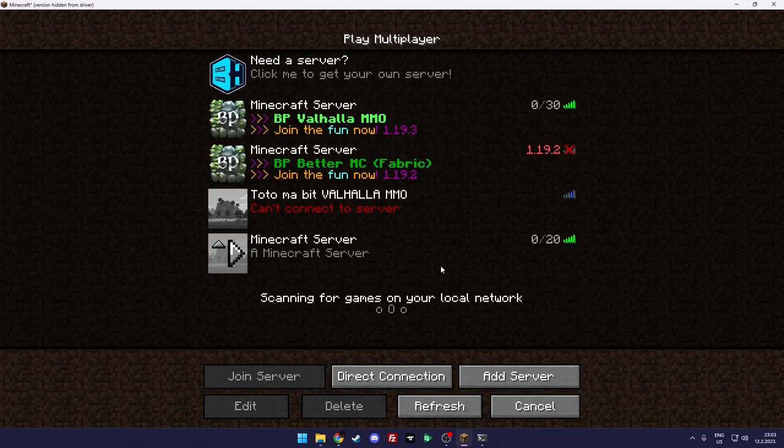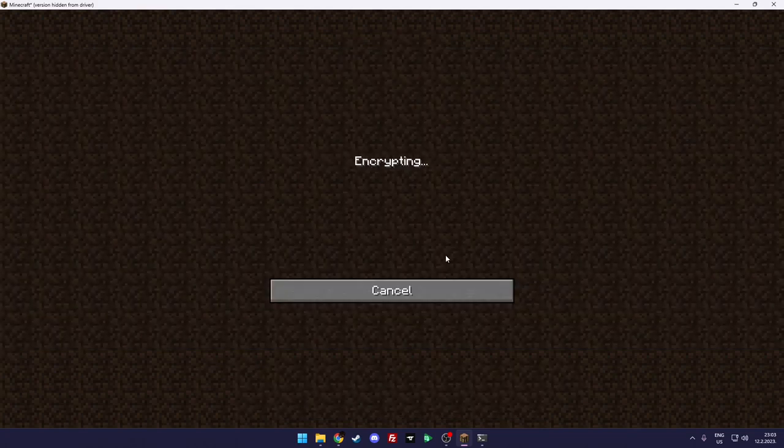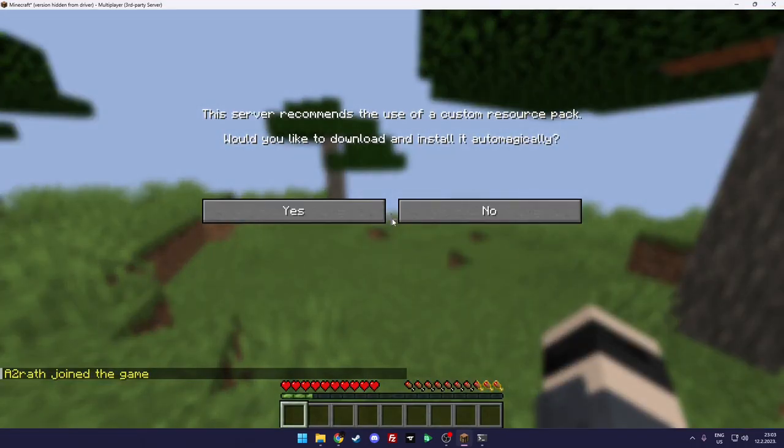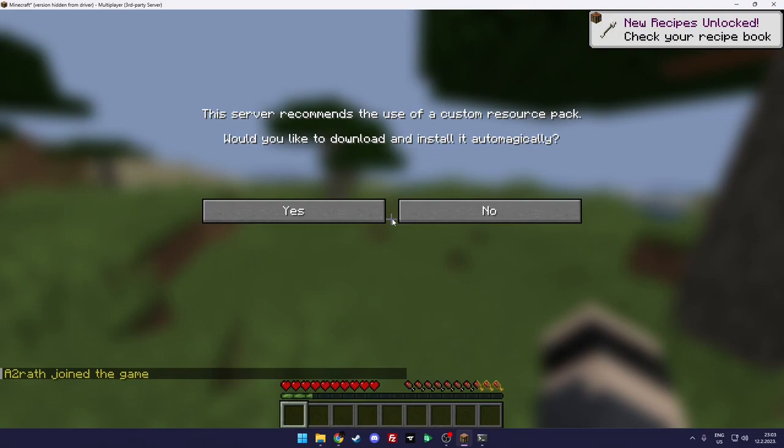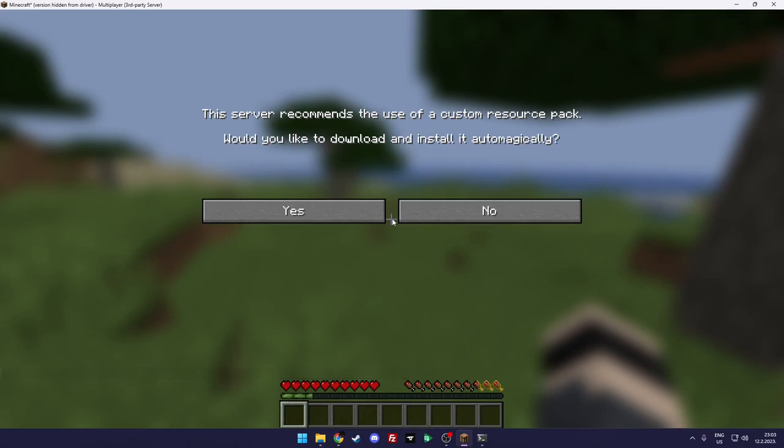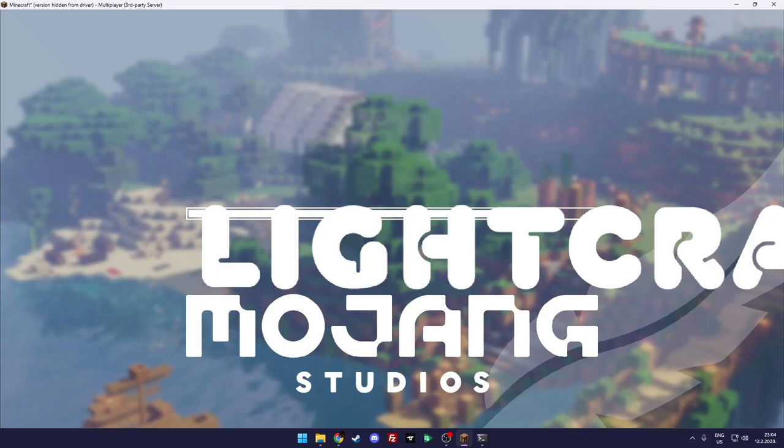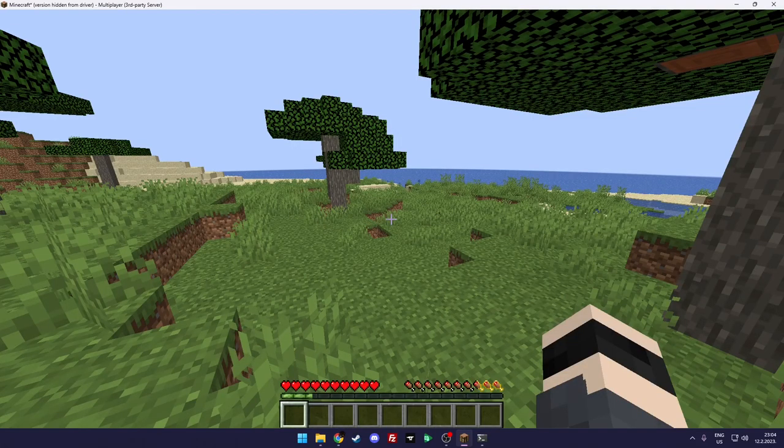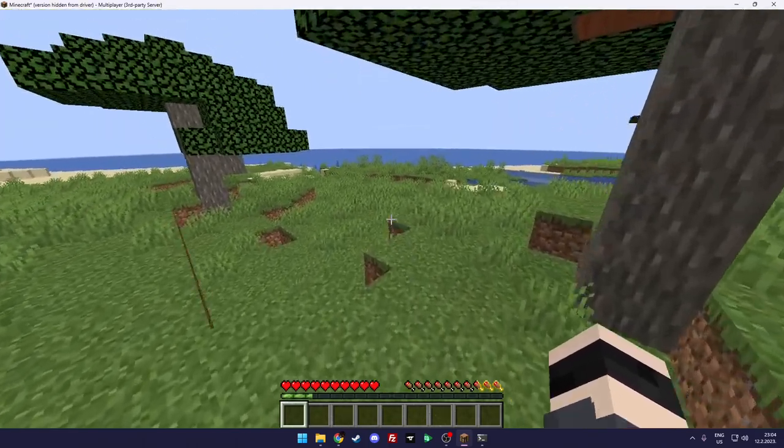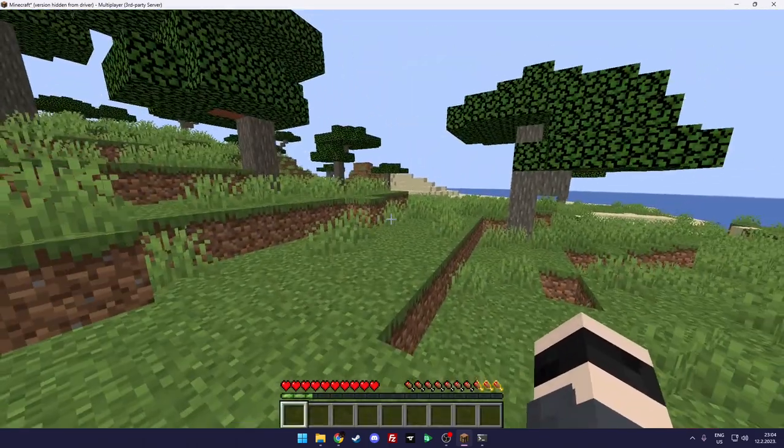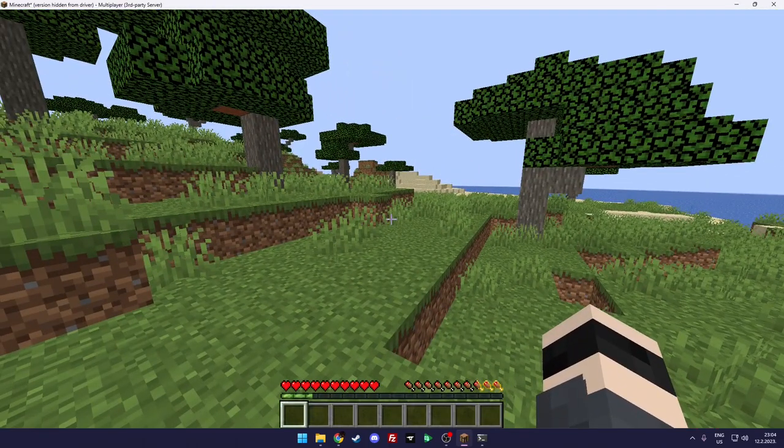Anyways, you join the server and you get the prompt that the server recommends to use our custom resource pack. What would you like to download and install it automagically? I don't know if that's Minecraft or the plugin author playing around, but anyways you click yes.